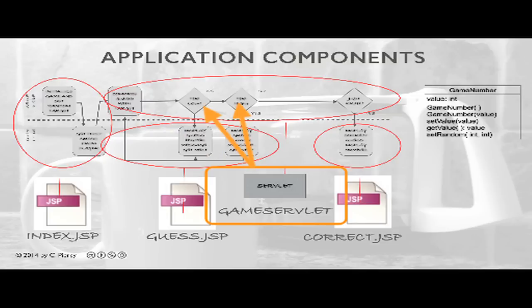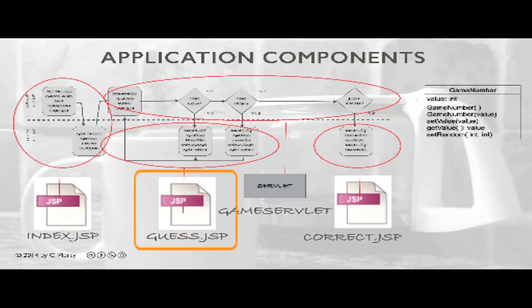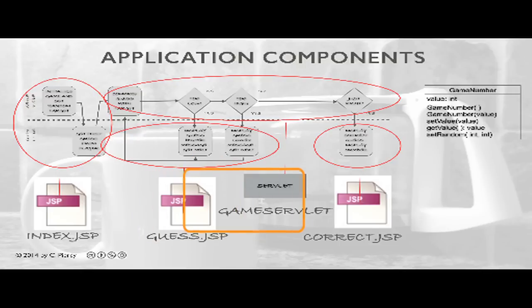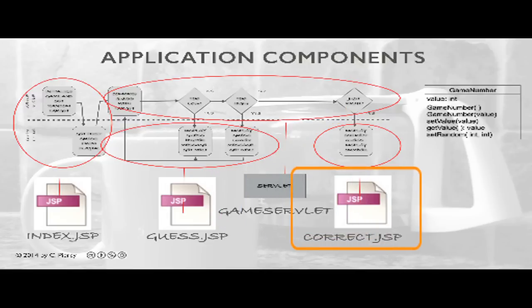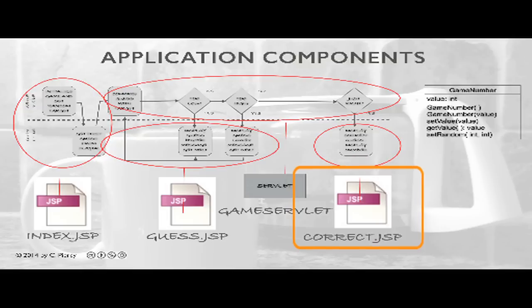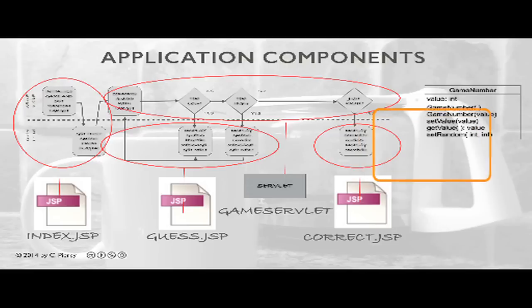If the guess is incorrect, Game Servlet will pass control over to Guess.JSP, which will display the appropriate message and a form to allow for the next guess. If Game Servlet determines that the guess is correct, it will pass control over to Correct.JSP, which will be responsible for providing the final view showing the number of guesses that it took to get the correct answer. Along the way, we'll use the Game Number component to represent all the values in this game.